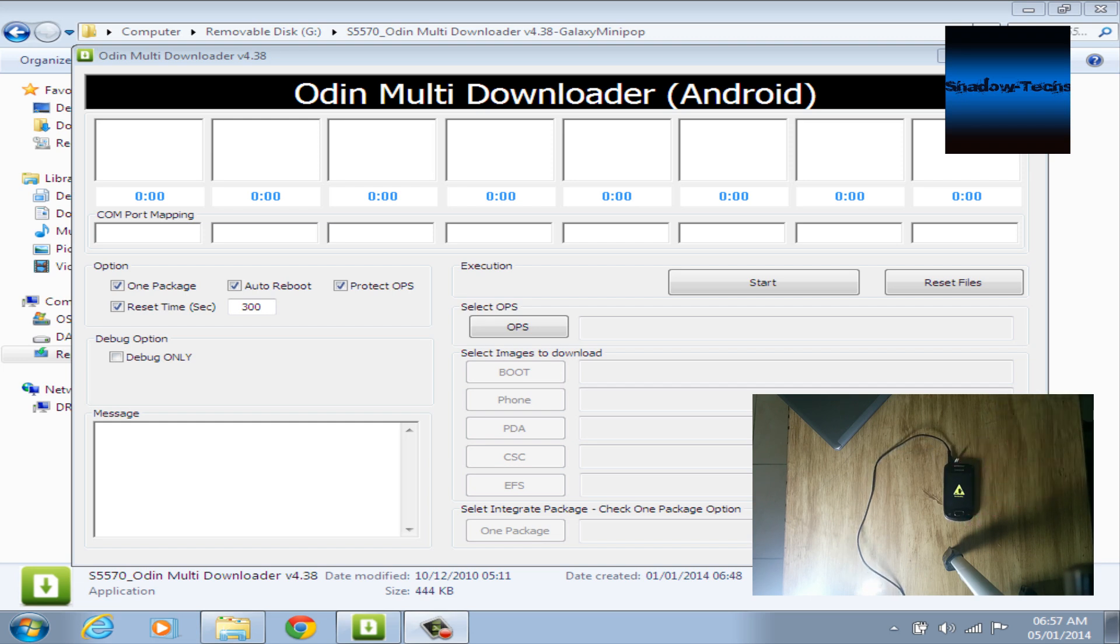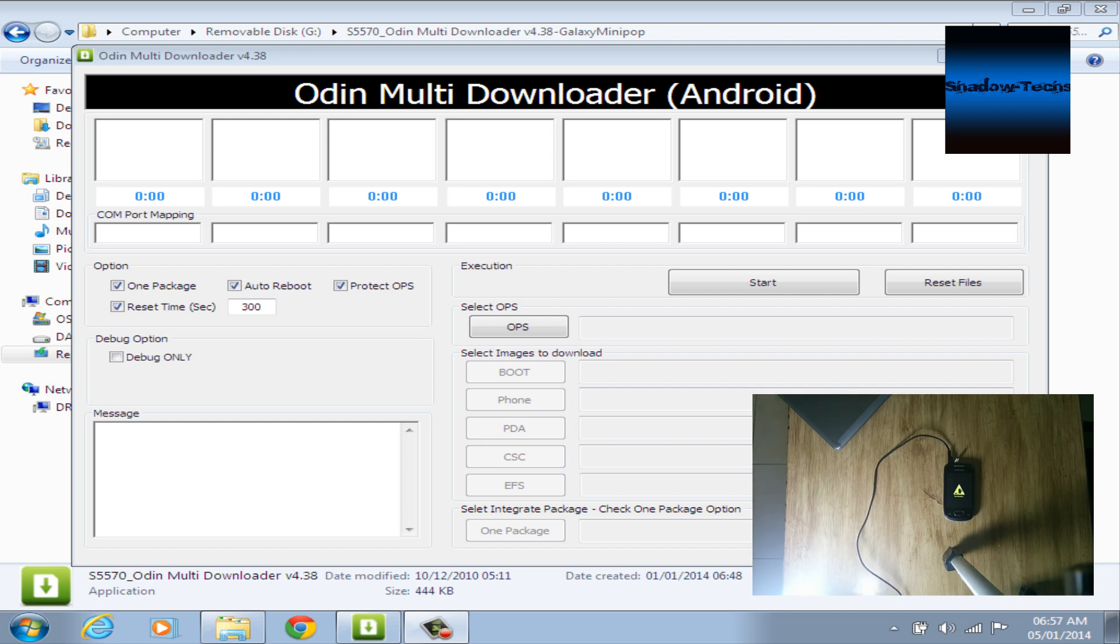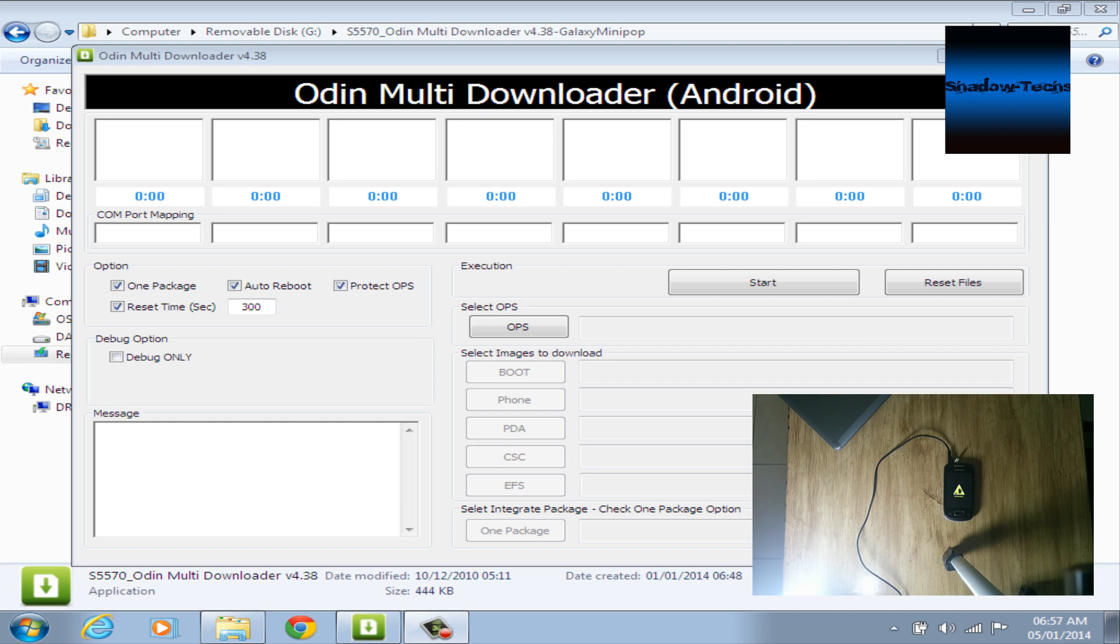Don't forget to check the options section appearing on the screen. When your PC detects your phone, select the OPS file. I'm waiting now for the PC to detect my phone. Okay, it might take a while.